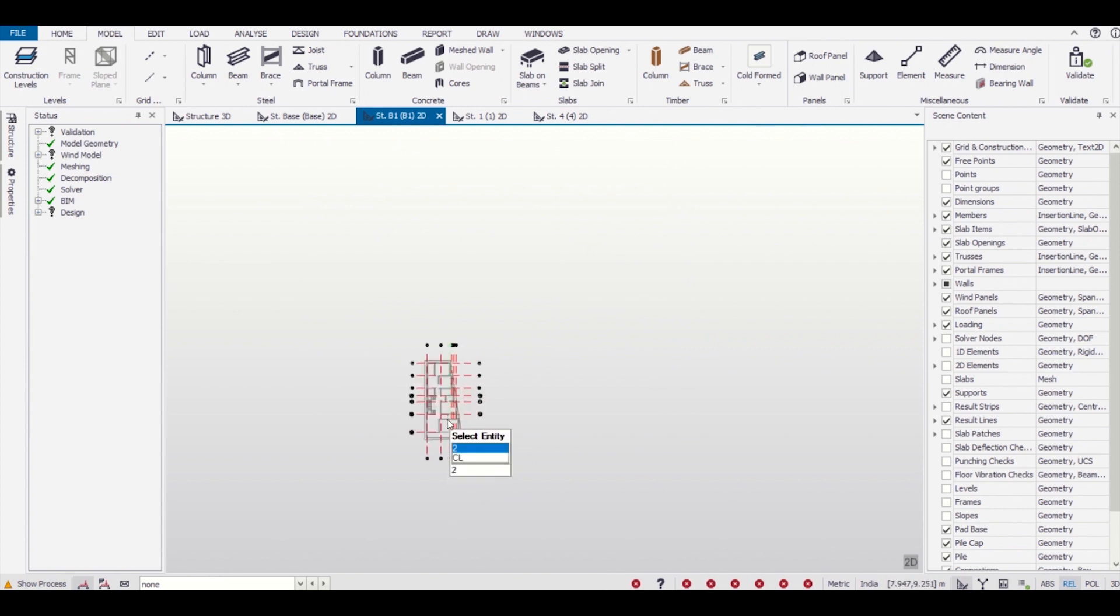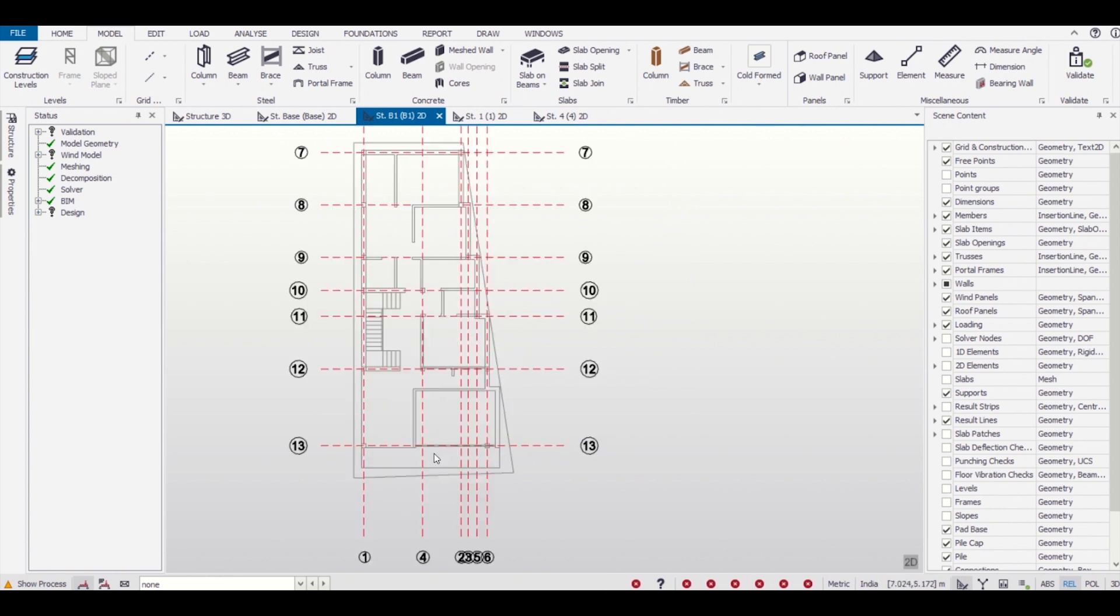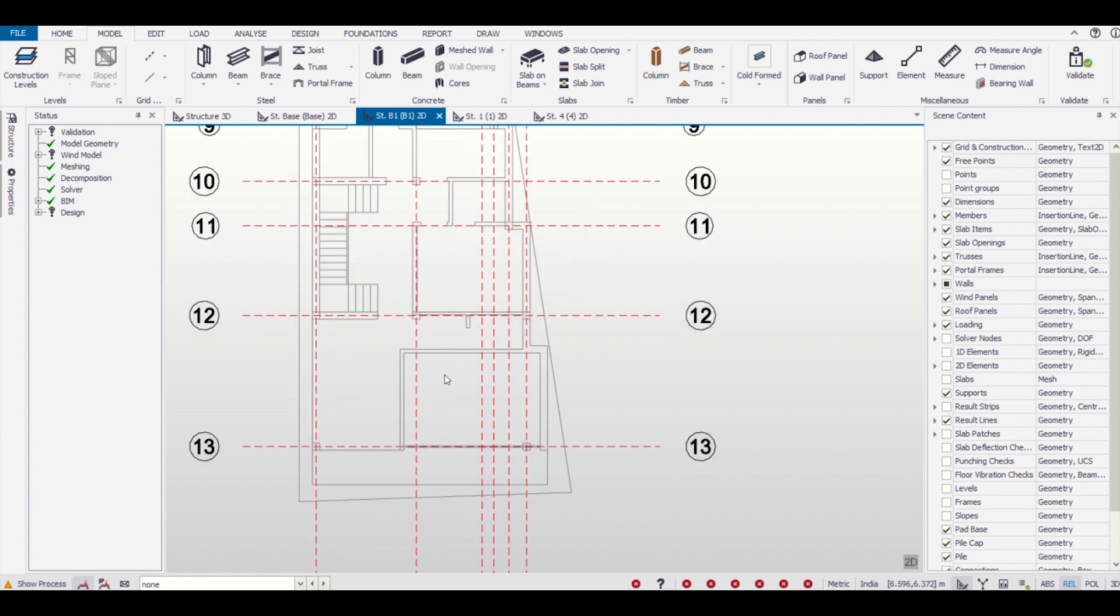After zooming, now as you can see here we know the position of all the columns. As we had given the position of the columns in our AutoCAD file, these are the columns, so we can give the column positions effectively here.